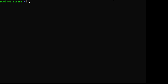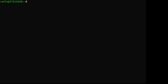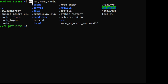Usually a command has a name, then some options, followed by some arguments. Let's take an example - you can have a command like 'ls', then an option, then an argument. So this is the command name, this is an option, and this is an argument.